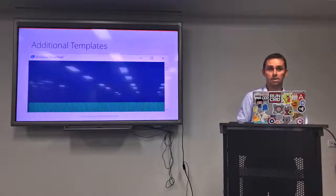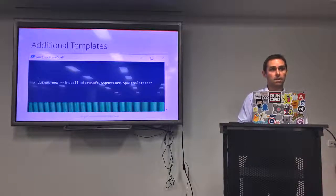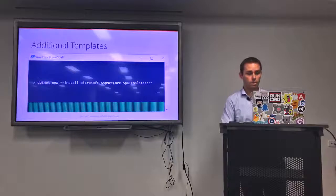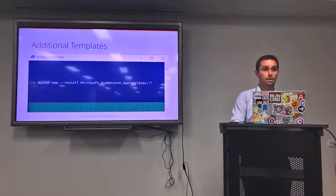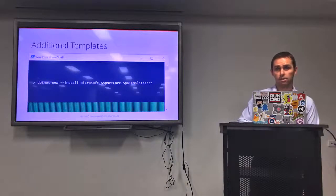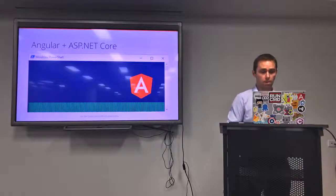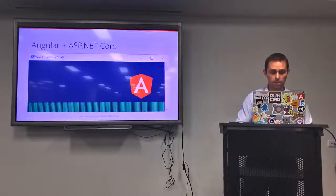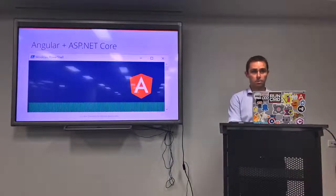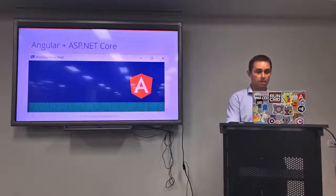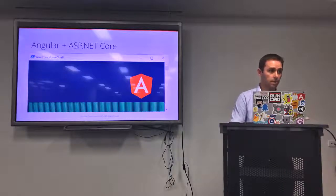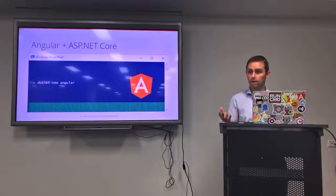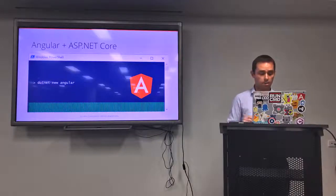I'm going to share a link to these slides and the source code at the end, so you don't need to worry too much. That leaves us with just one simple command to create a single page app using ASP.NET Core — 'dotnet new angular'. So for Angular, it's simply 'dotnet new angular'.